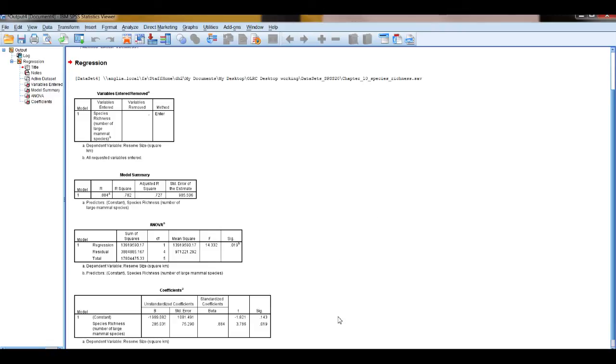And thirdly, the coefficients table. You can pick out the slope and the coefficient in your equation for a line, which would form the model of these data. For more detail on that, look at the textbook.